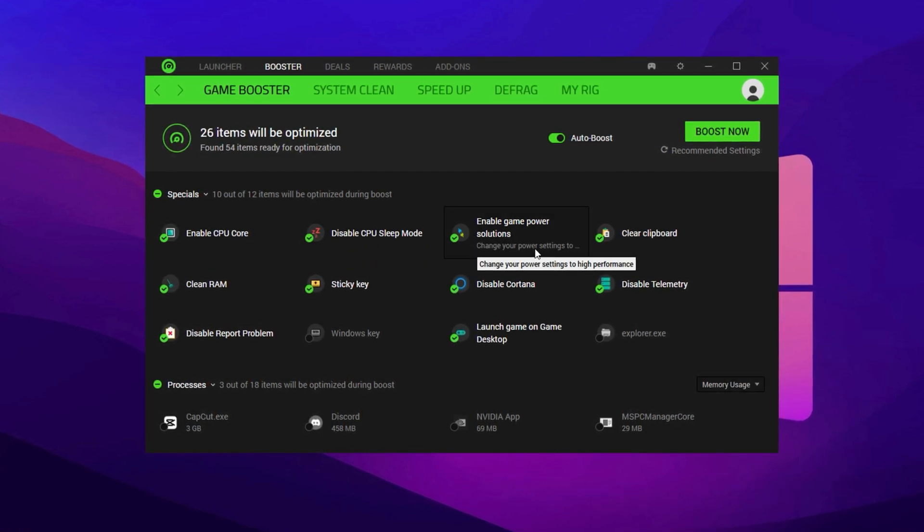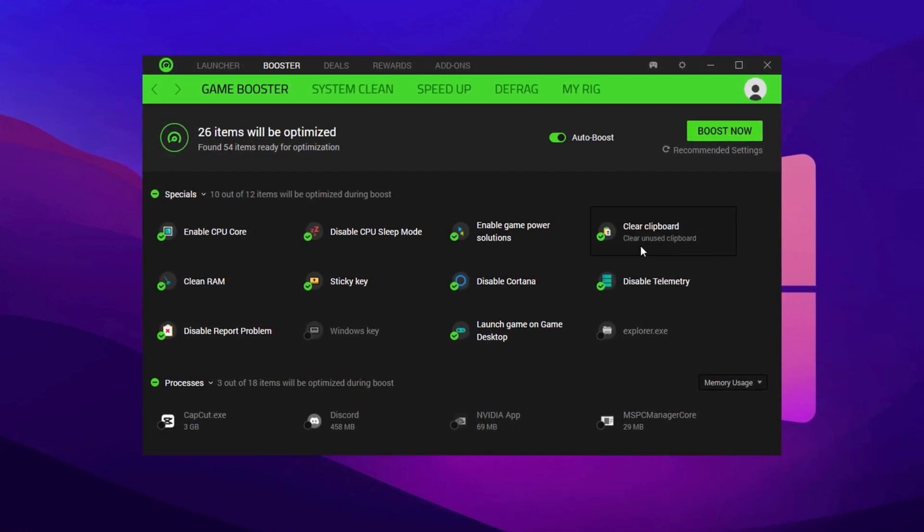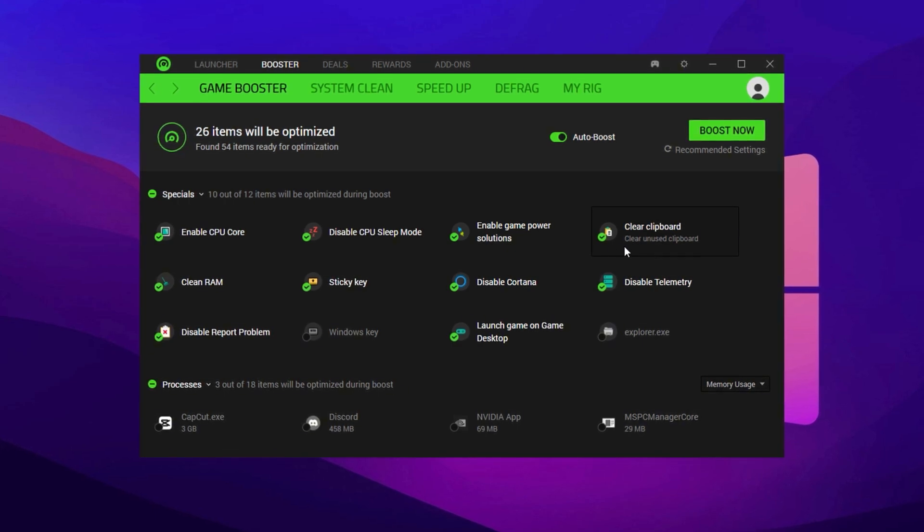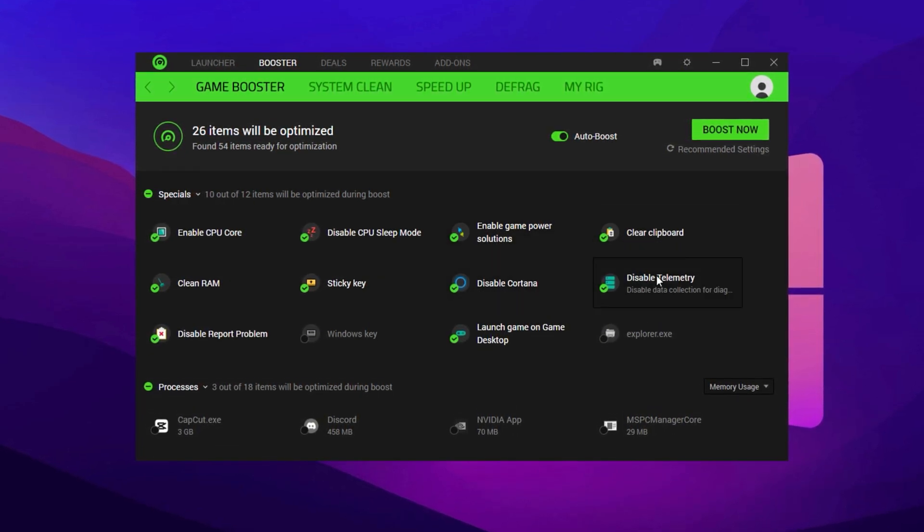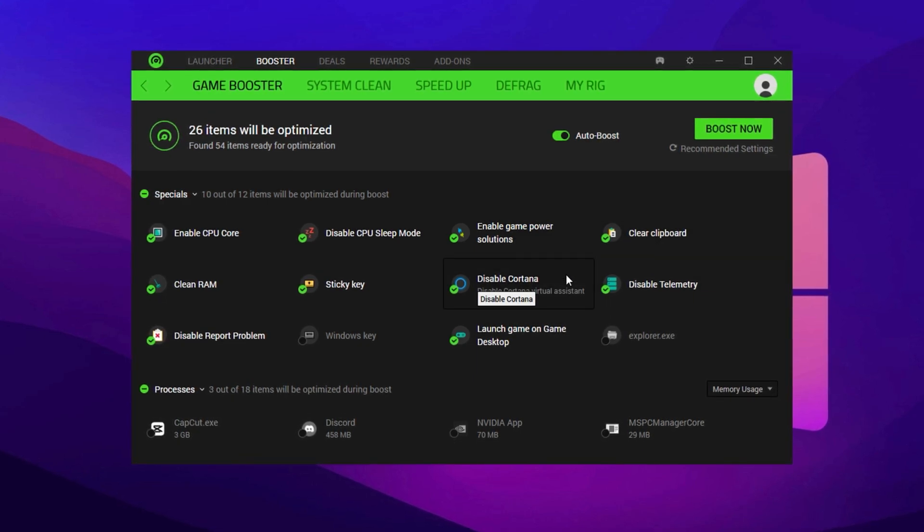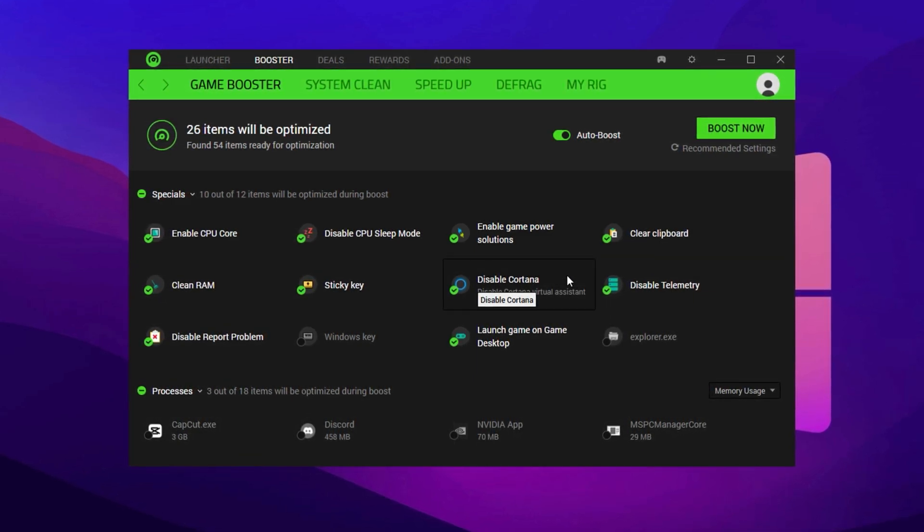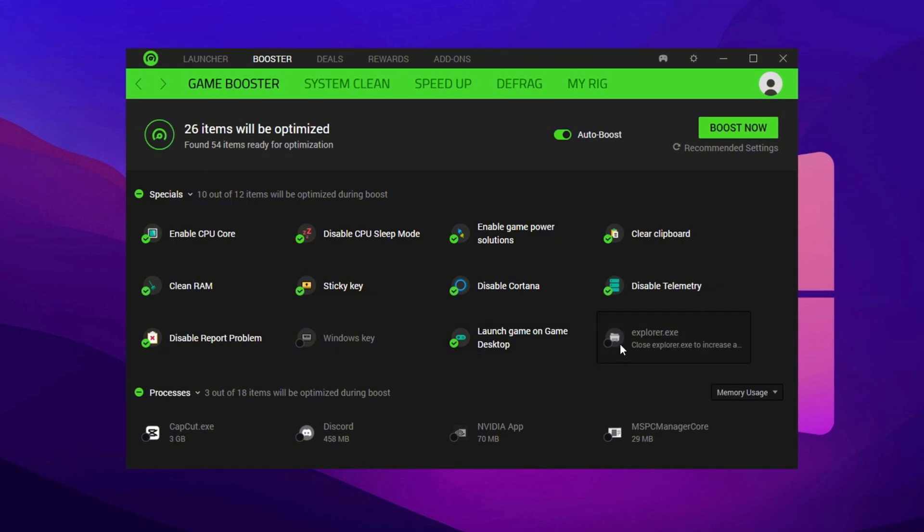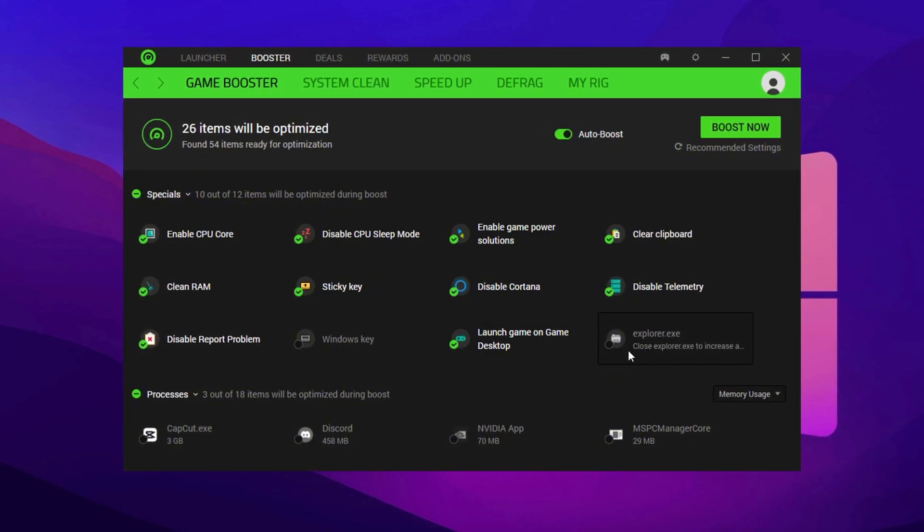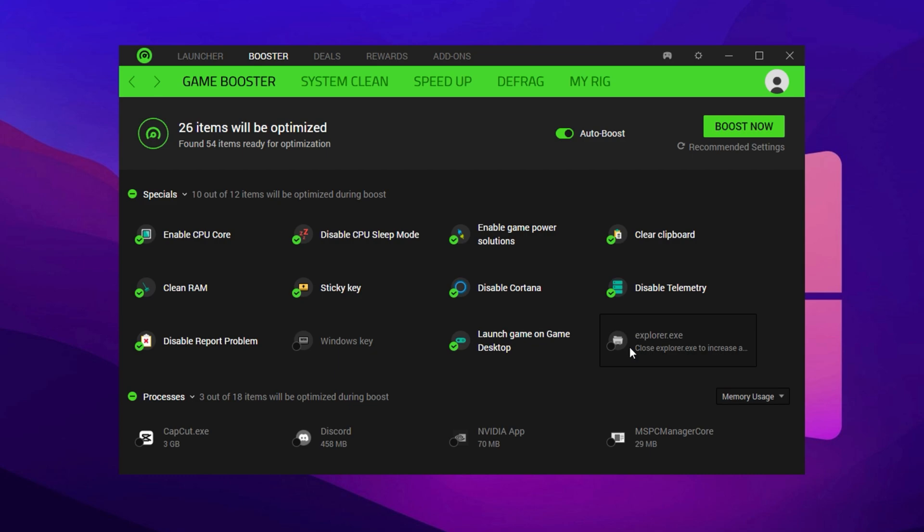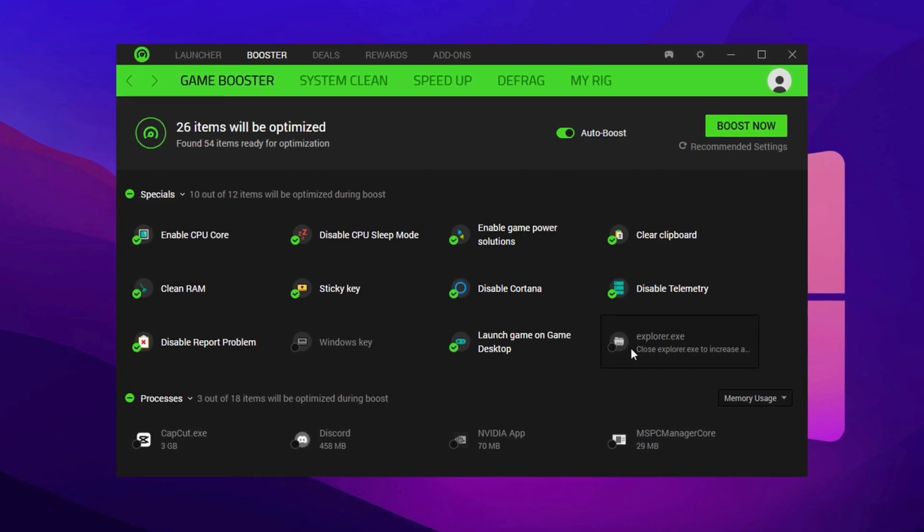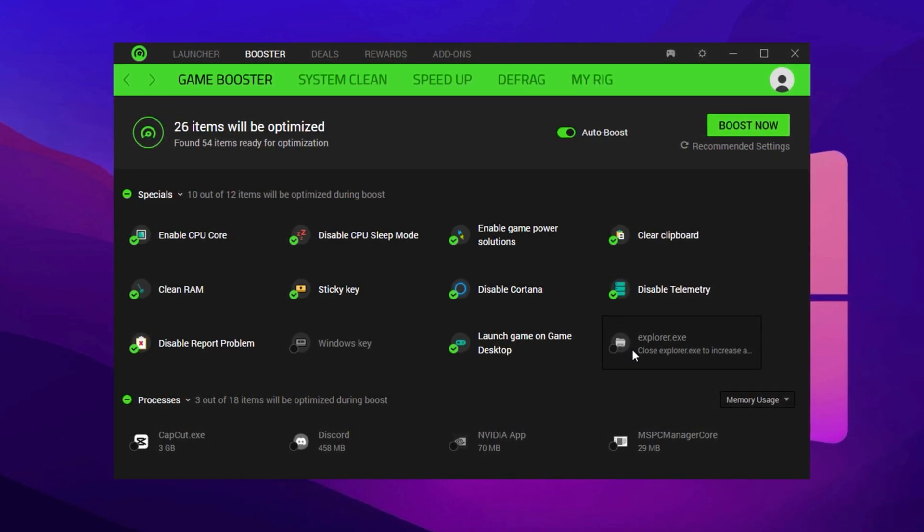Also, check Clear Clipboard. This frees up RAM by clearing temporary data. These options work together to unlock maximum CPU responsiveness and eliminate idle behavior. However, do not enable the Explorer.exe option. Disabling this can temporarily remove your taskbar or desktop icons, which might cause issues if Fortnite crashes, or you need to Alt-Tab.